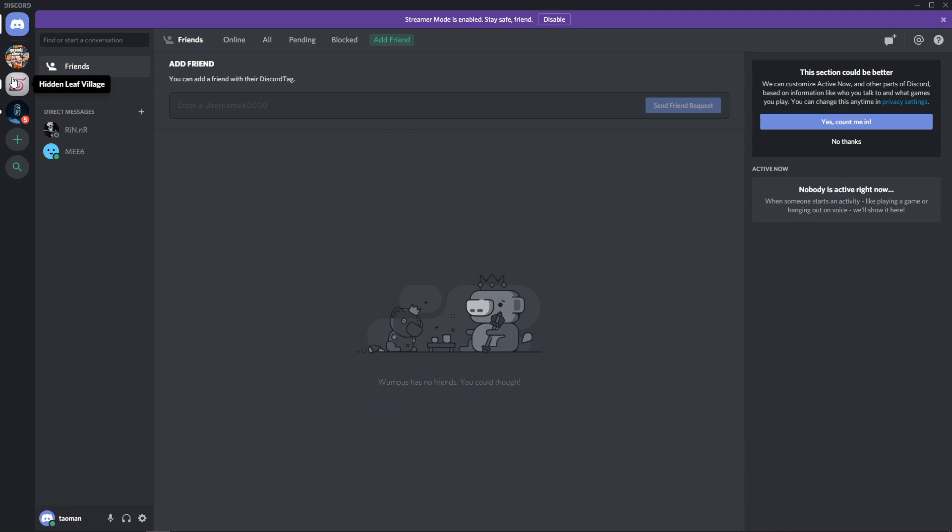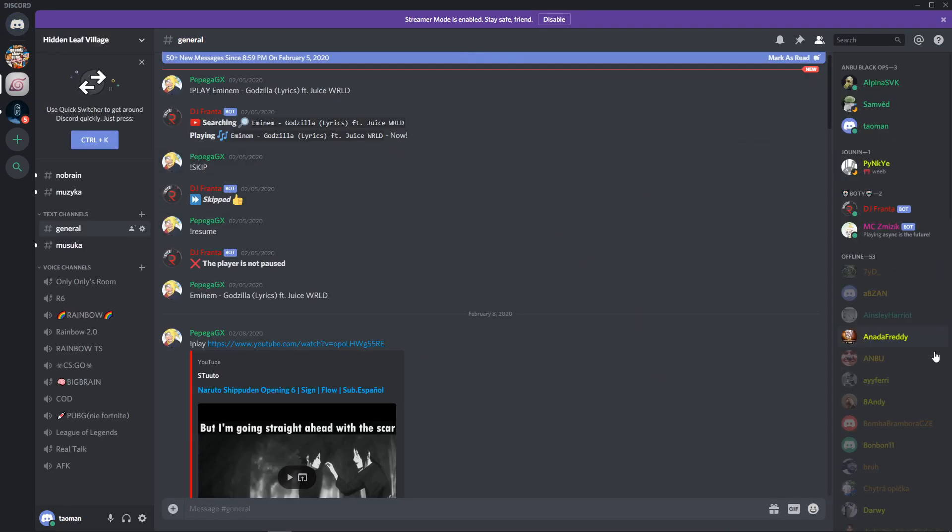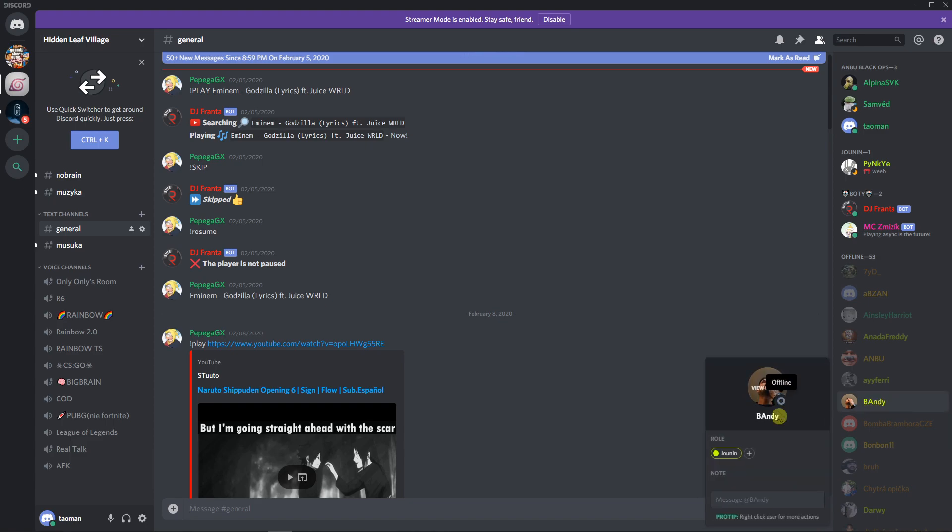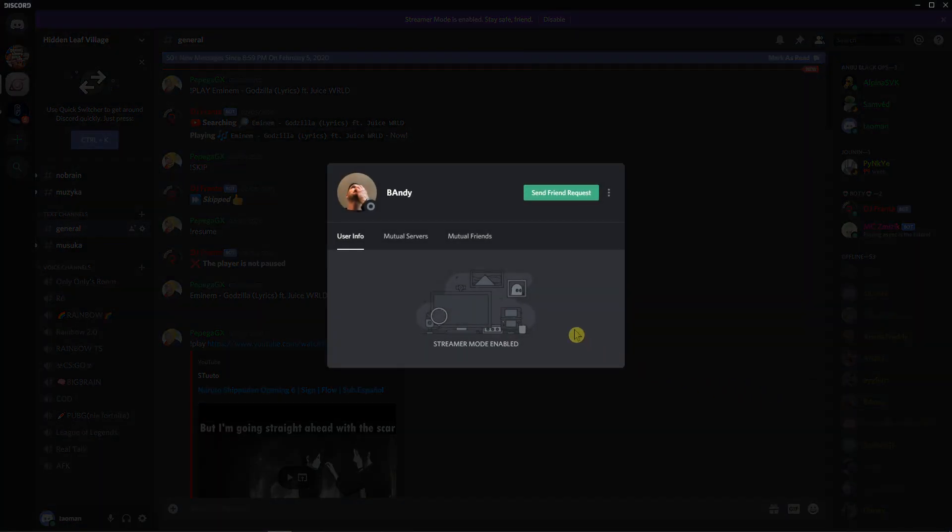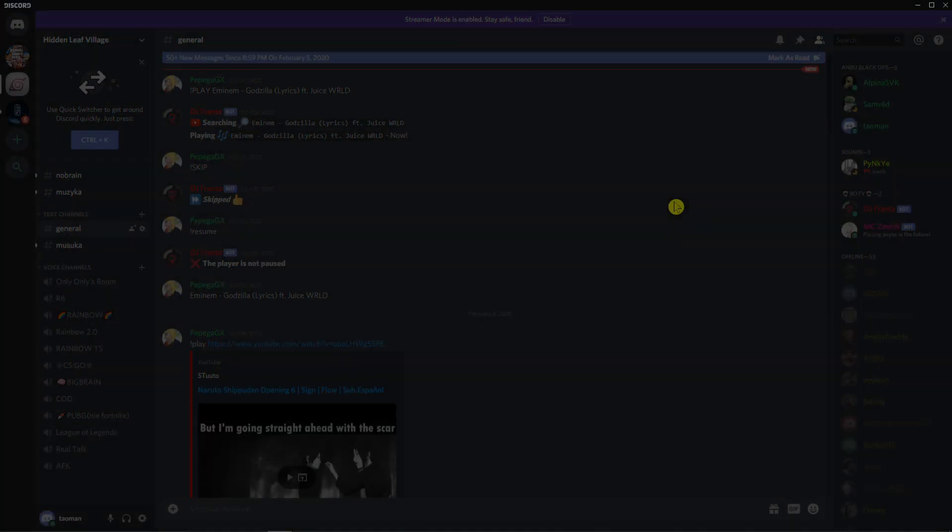So right now, when I go to whatever group I got here and I go to Bendy here, I don't see it, right? I can just copy it with your profile. Yeah, I can send friend request.